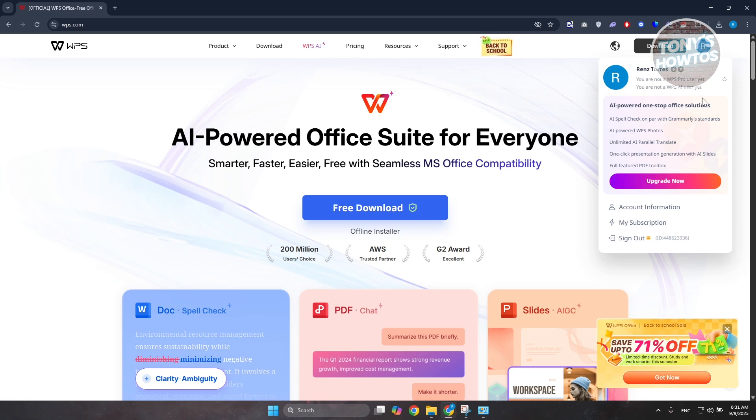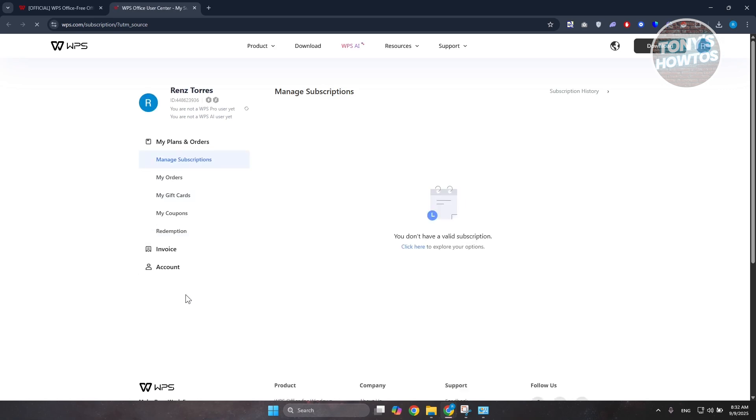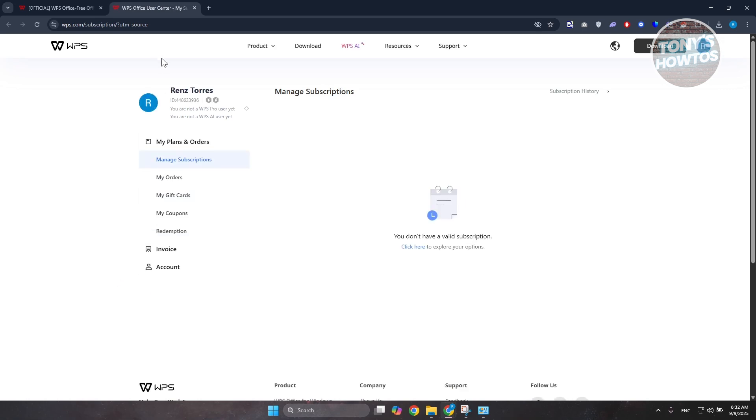Once you click on 'My Subscription,' it should open a new window and redirect you to your subscriptions. If you have any subscription available in your account, you should be able to see it here.